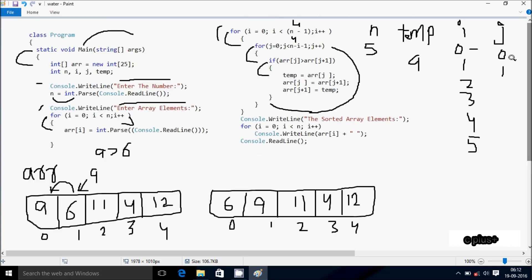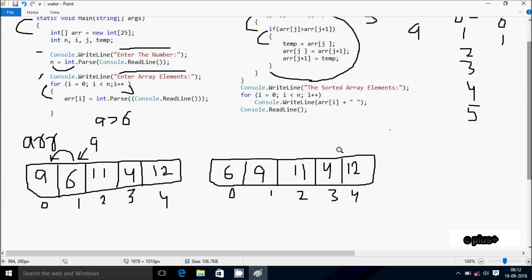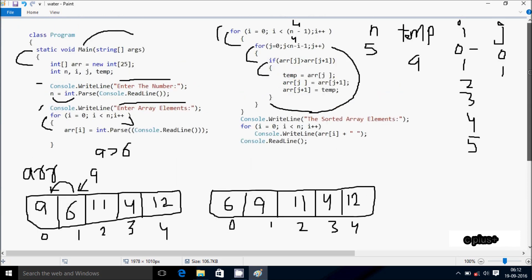Hereafter j increases, so j is now 2. Check the condition 2 less than 4, condition is true. arr[2] position is 11 and arr[3] position is 4. 11 greater than 4, condition is true, that coincides. So j value is now 2. arr[2] position value goes to temp, so 11 goes to temp.